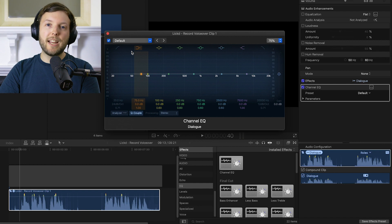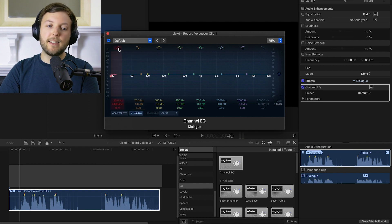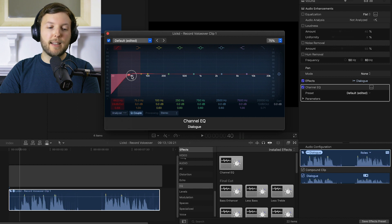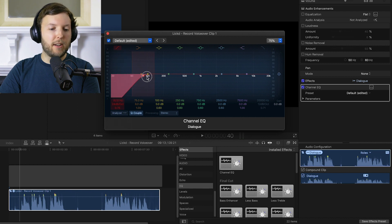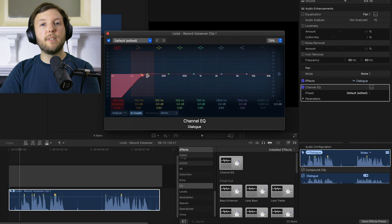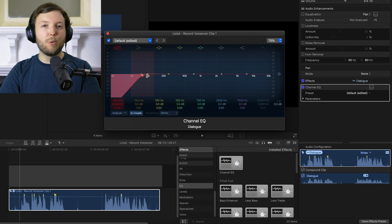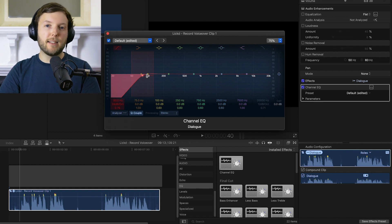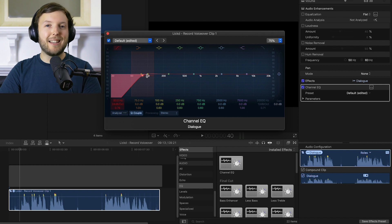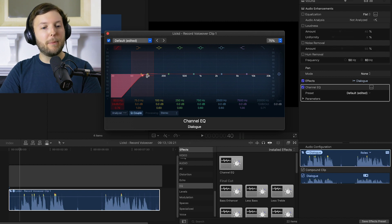When EQing dialogue the best thing to do really is to low cut usually. If you have any rumble or things like that then you want to have a bit of a low cut, probably around 80 or 90 hertz. That'll cut off any of the low end, anything that's rumbly or really bassy traffic noise, anything like that or room tone. It'll help just to clean things up a little bit.